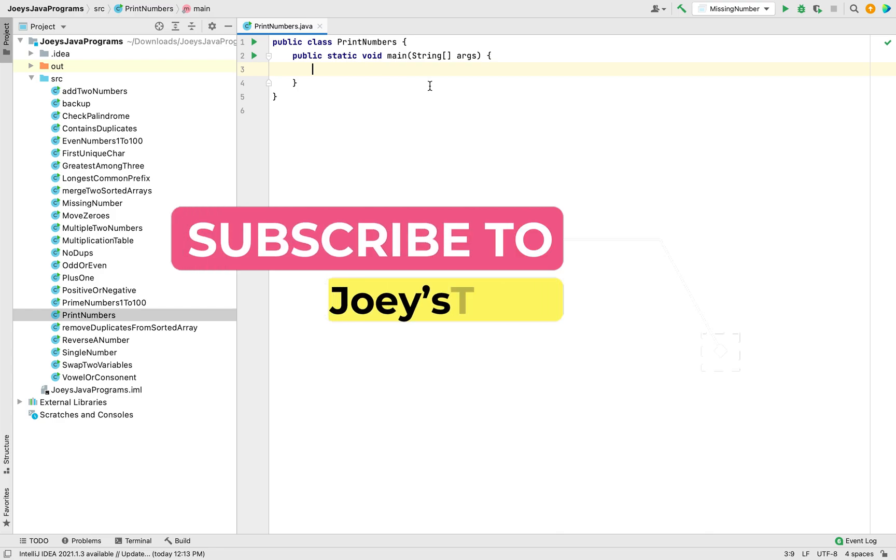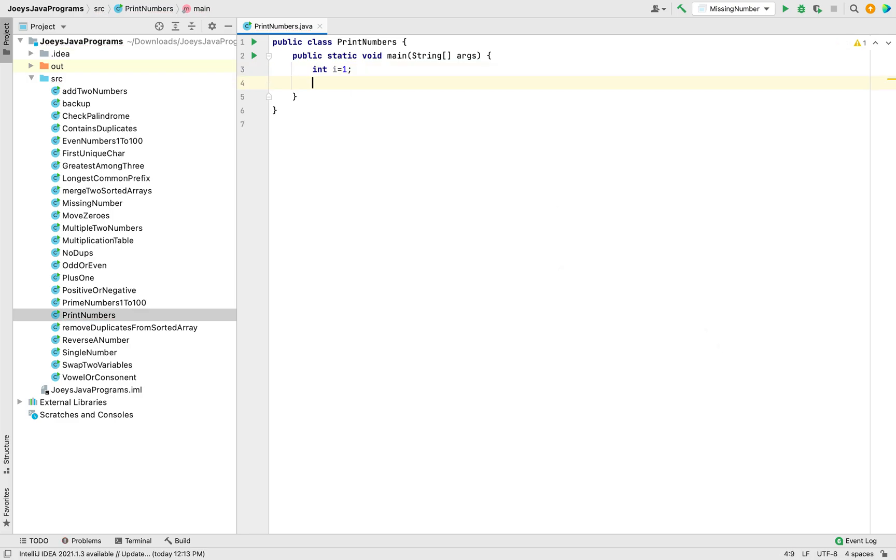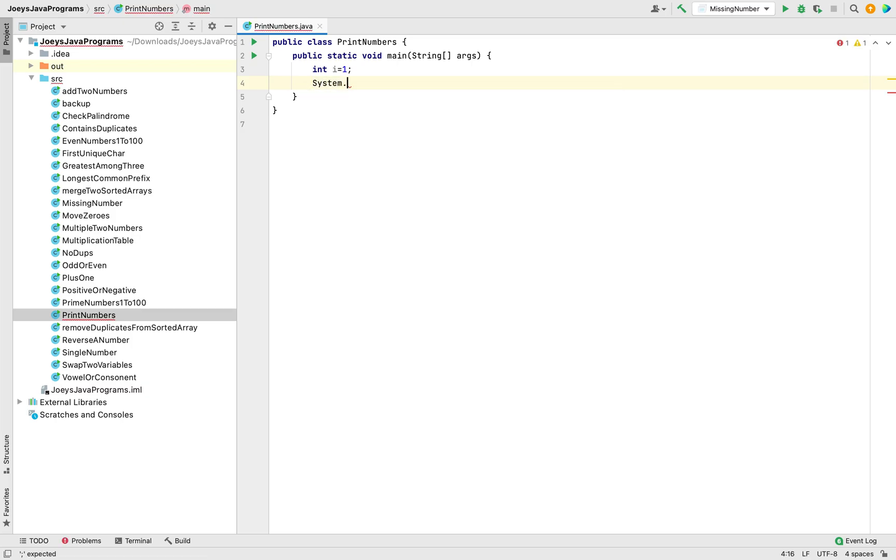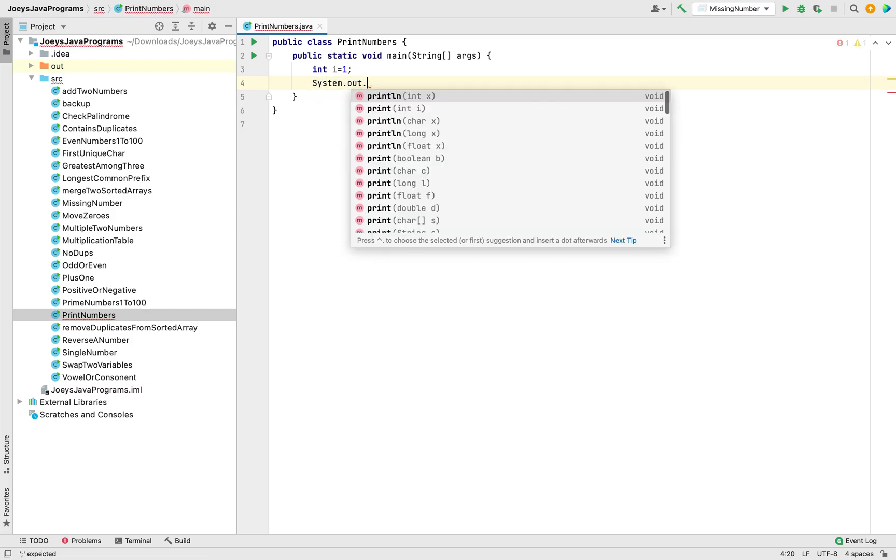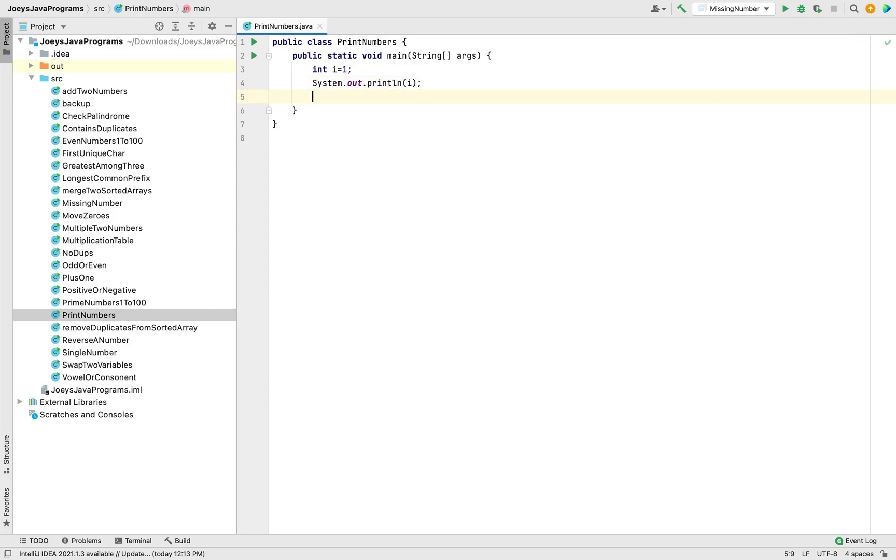In method number 1, we are going to declare an integer variable i and initialize it to 1. Now we are going to simply print the value of the variable i. To do that, we'll write system.out.println i. This is going to print 1 on the console. Now, in order to print 2, we will have to increment i.